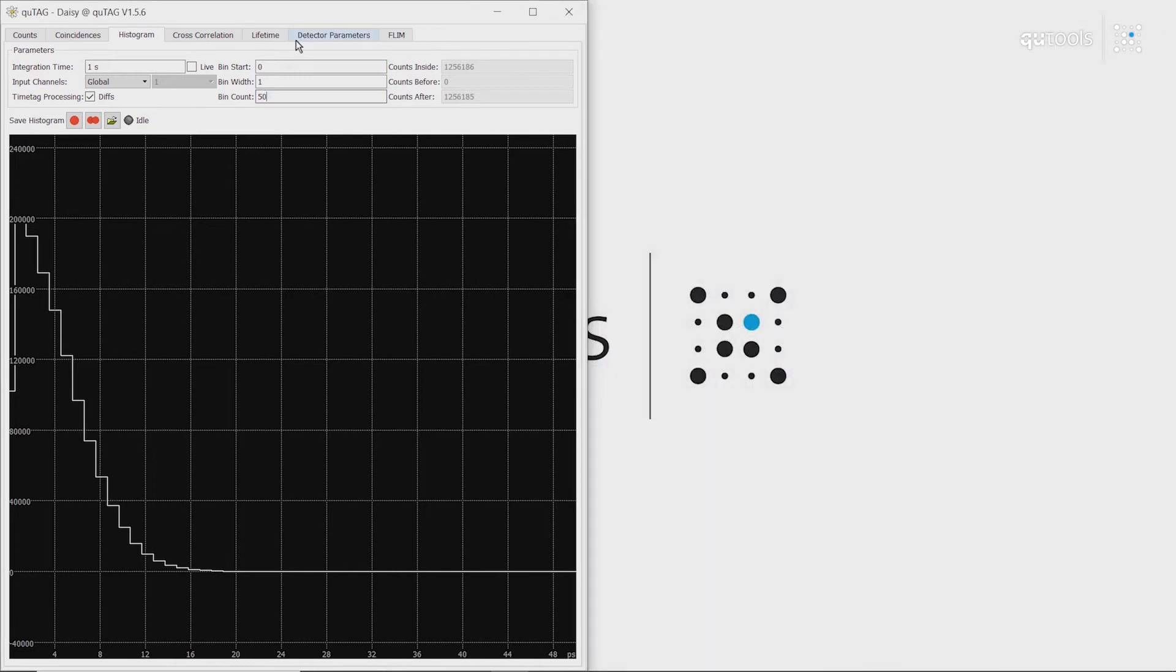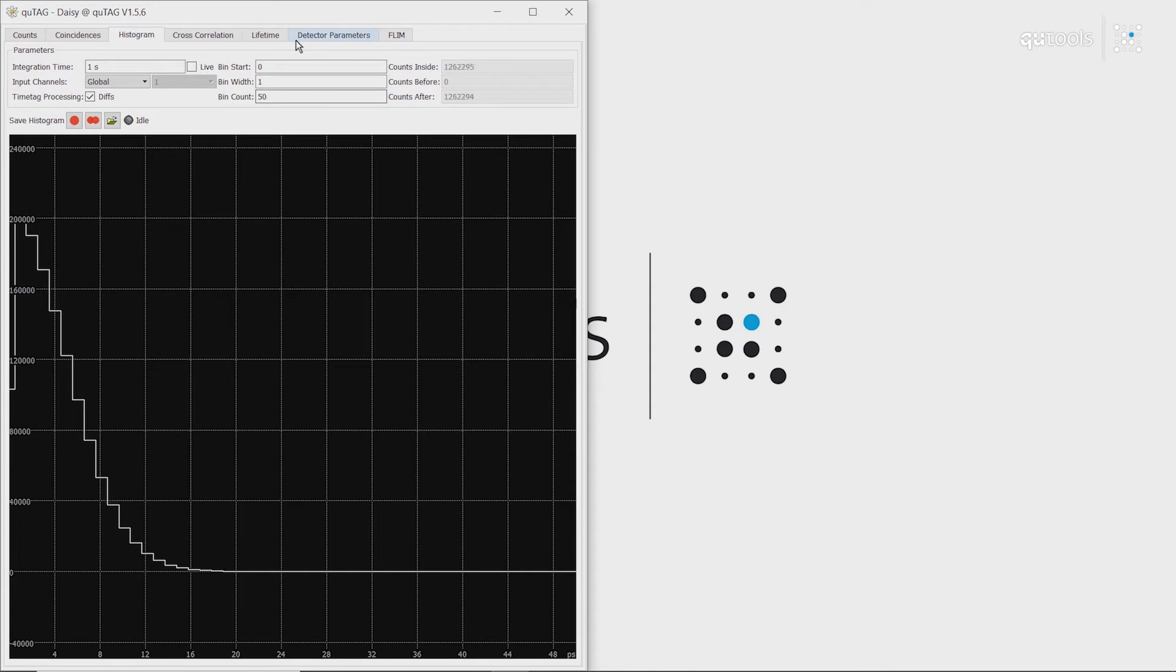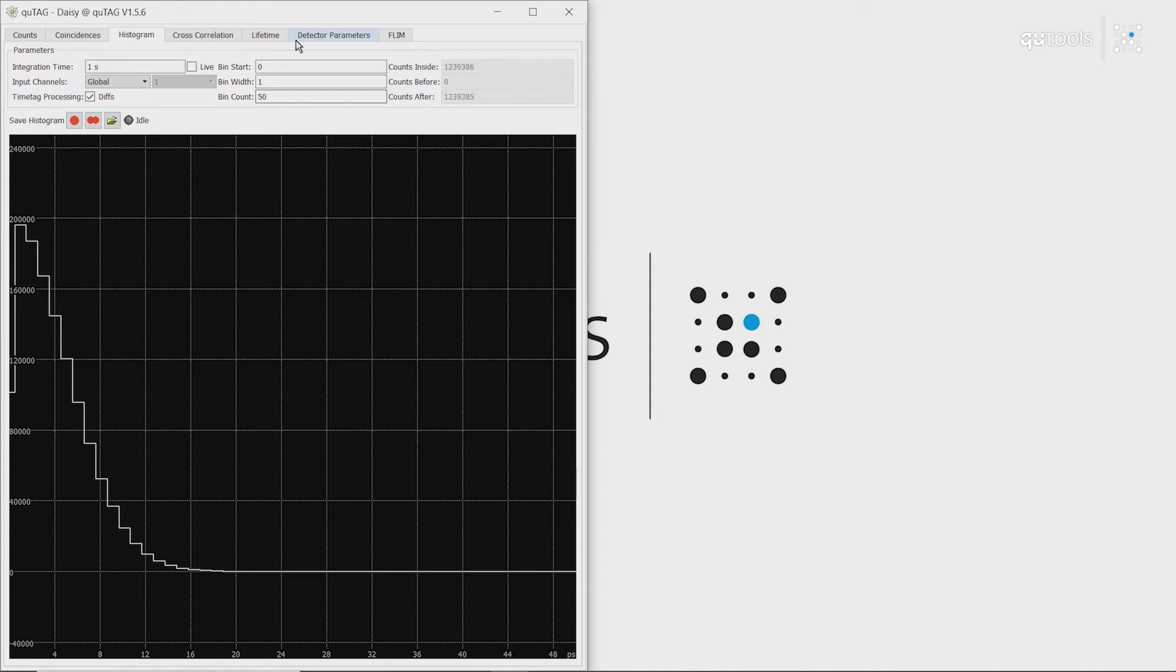So that concludes our tour of DAISY, our built-in proprietary software. Now we want to move on to Python, to show you how we can do the same things using a universal Python route.